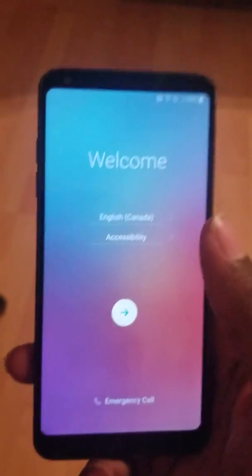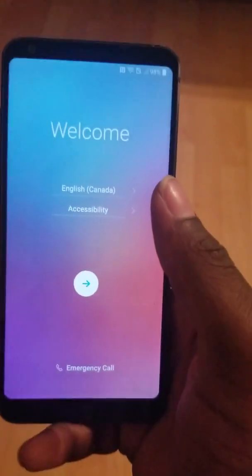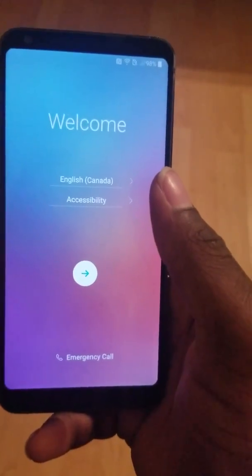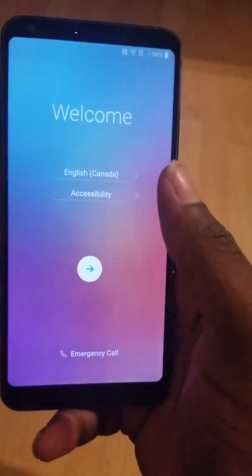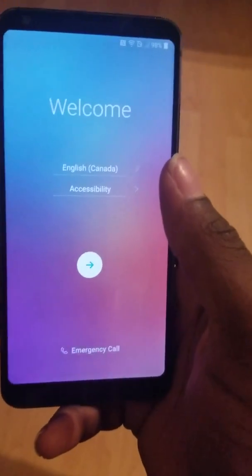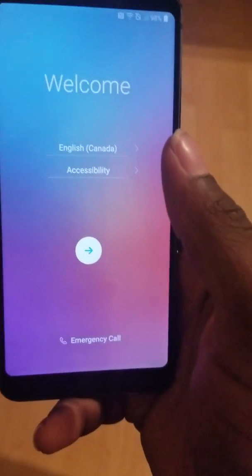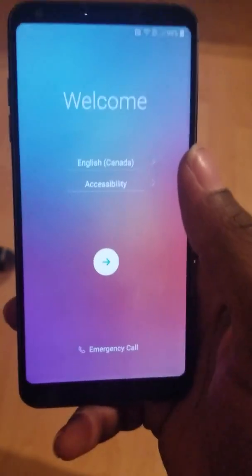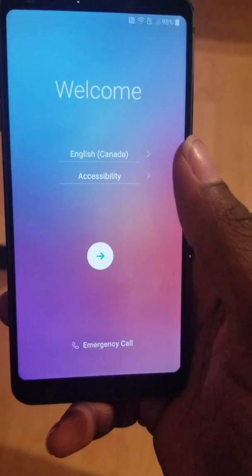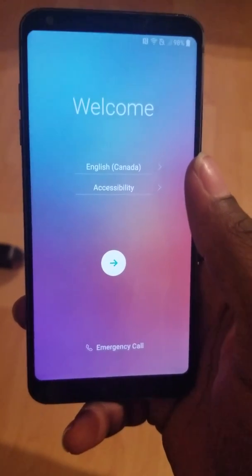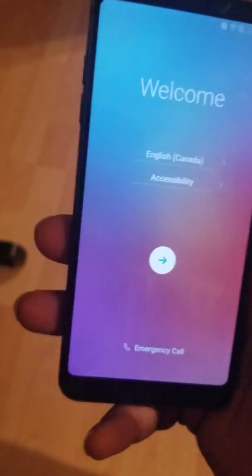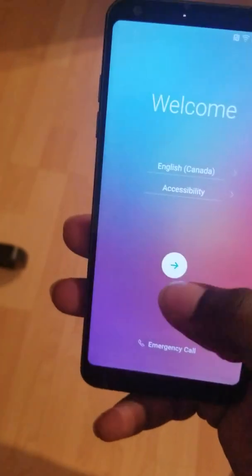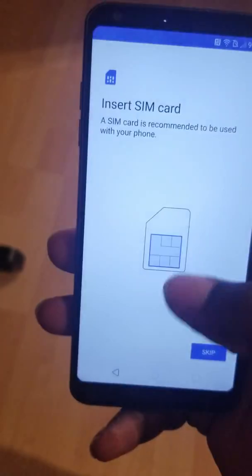In this video, I'm gonna show you how to remove Google account on LG G7, LG G6, LG Stylo 4, LG Stylo 5, and other LG models. Let me show you.